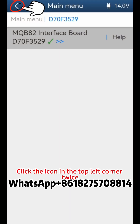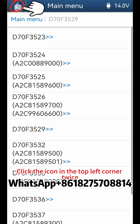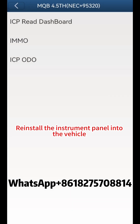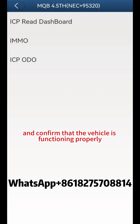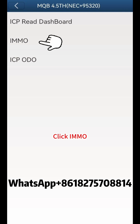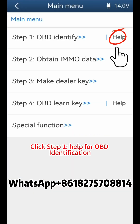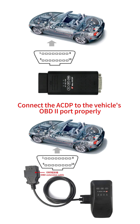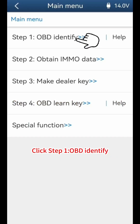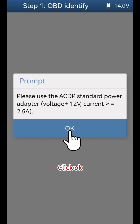Click the icon in the top left corner twice. Reinstall the instrument panel into the vehicle and confirm that the vehicle is functioning properly. Click IMMO, then click Step 1. Help for OBD Identification — connect the ACDP to the vehicle's OBD2 port properly. Click Step 1, OBD Identify, then click OK.